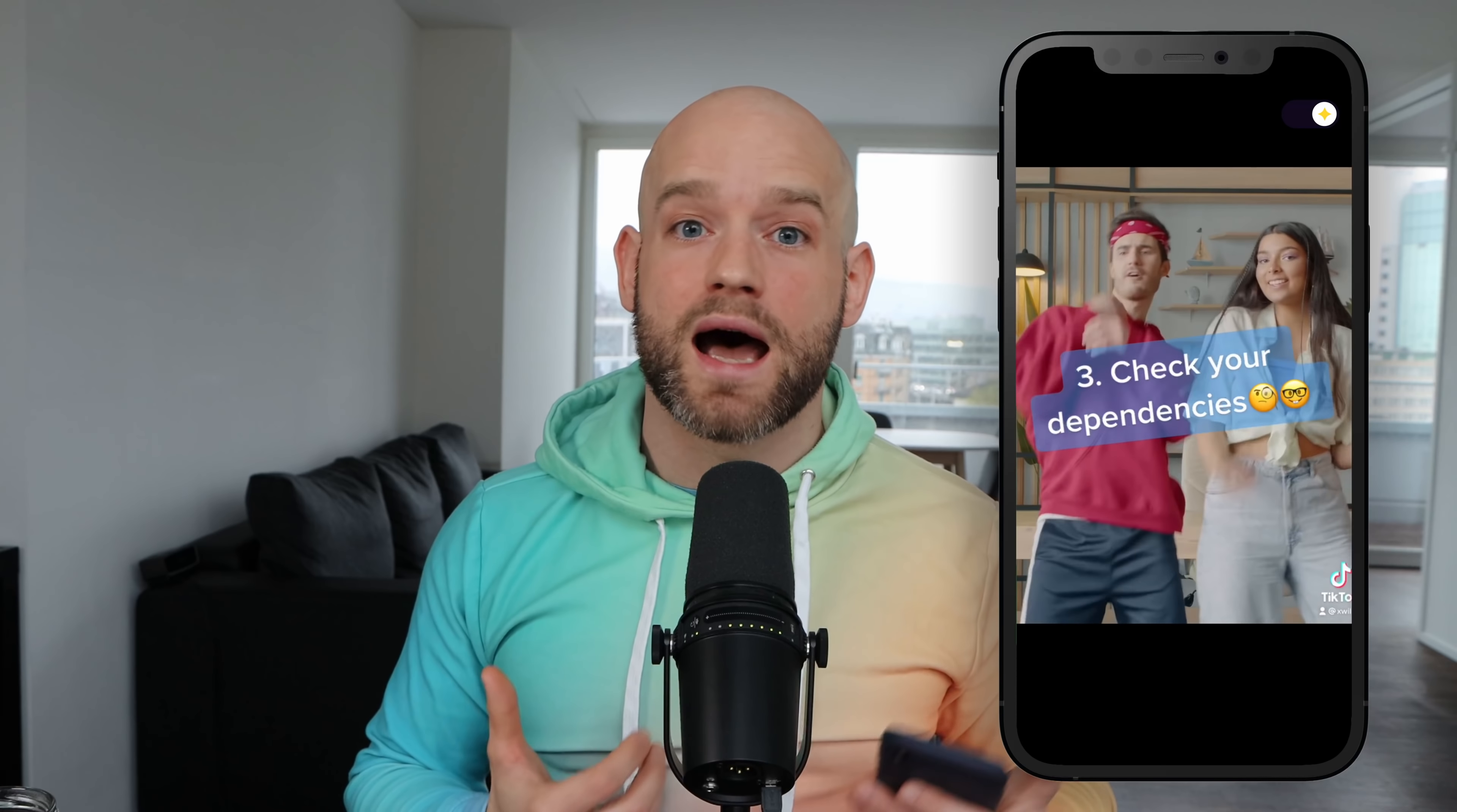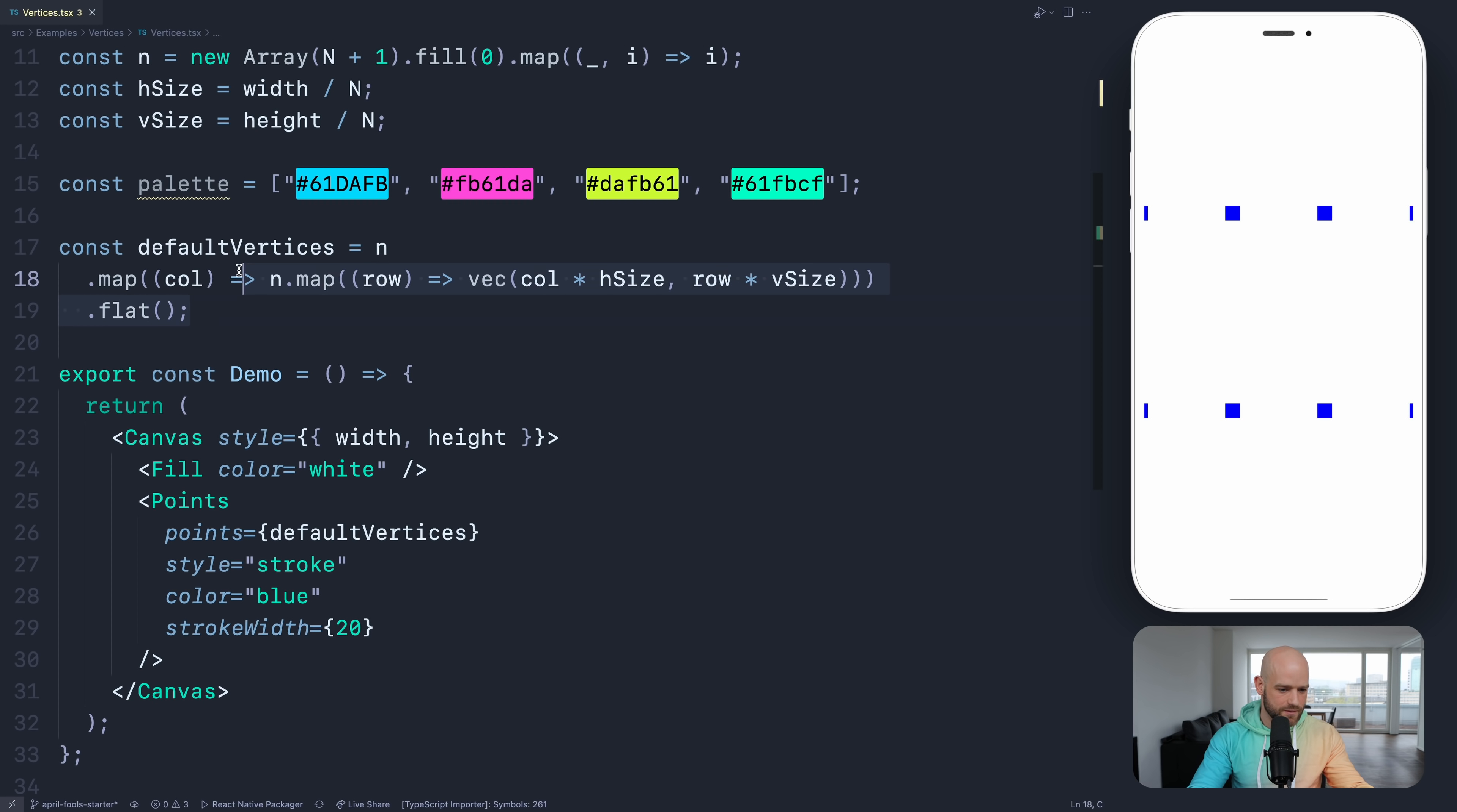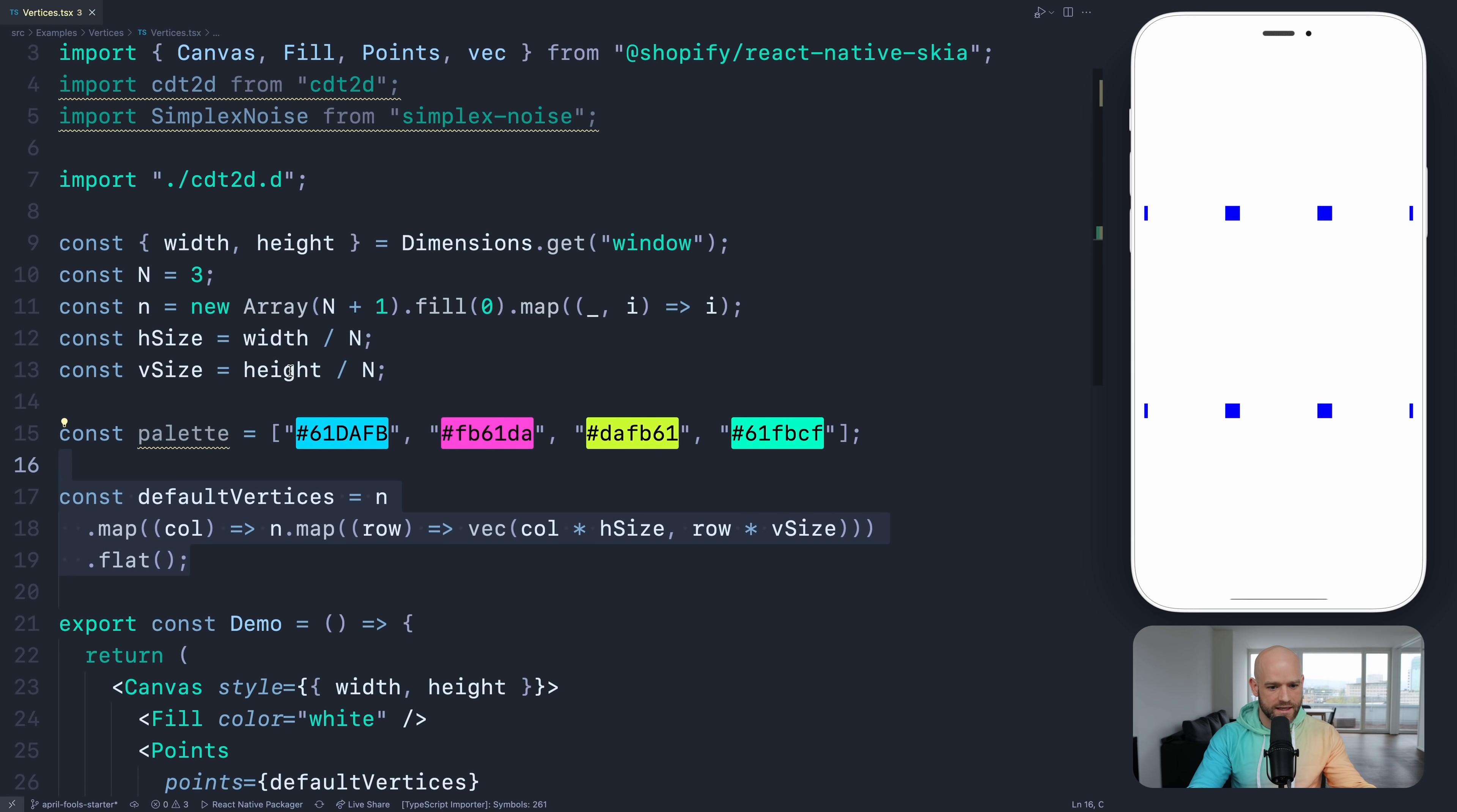And as you can tell already, these Gen Z mode designs heavily rely on advanced gradients. In this video I would like to show you two ways to build advanced mesh gradients using React Native Skia. So here I decided to divide my screen into some sort of a grid. We have the points here, the default vertices.